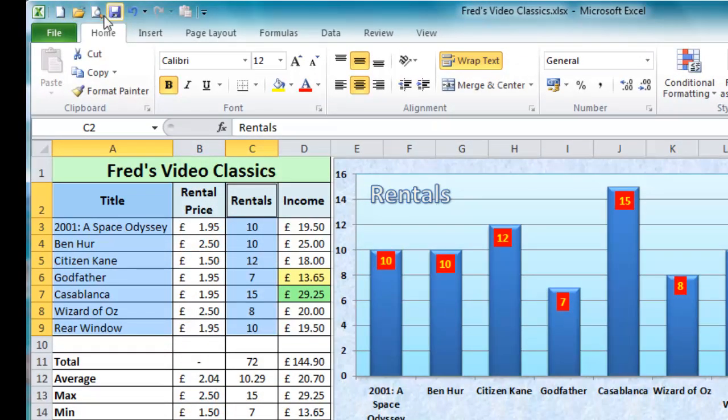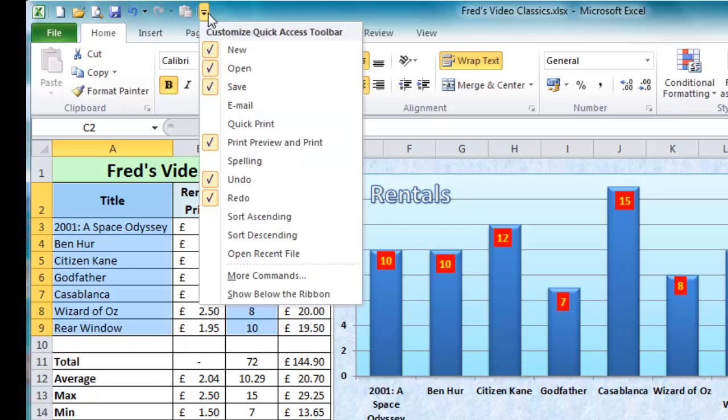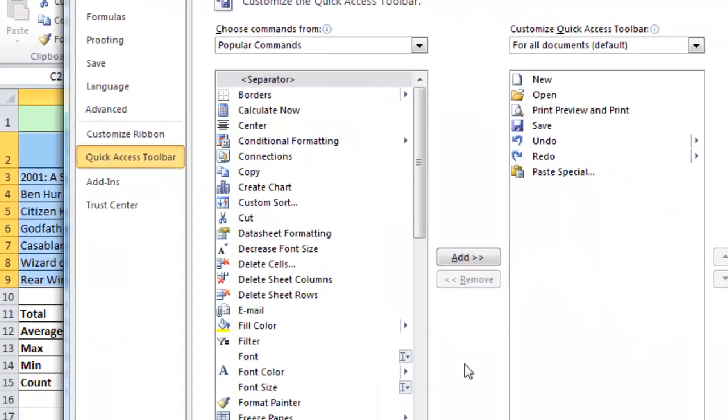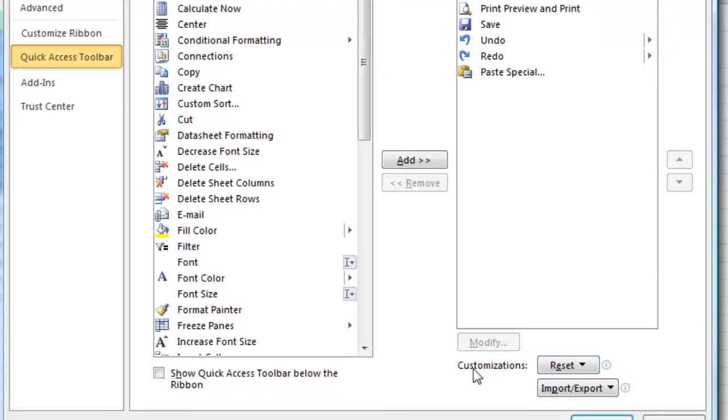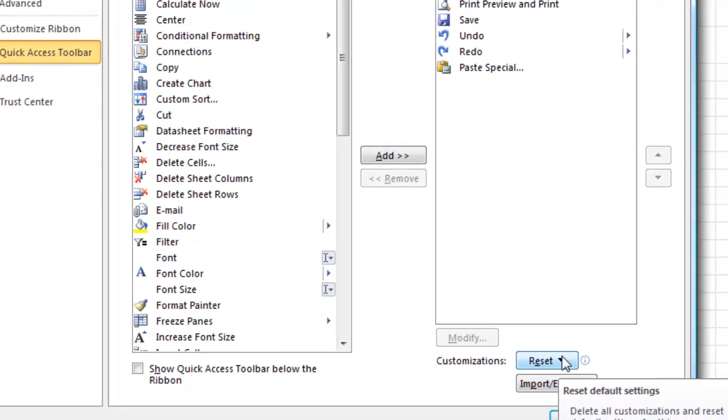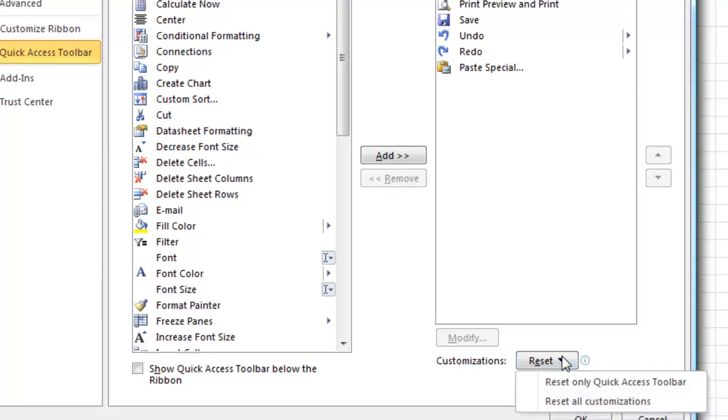Now if you've added lots of options on there and you change your mind you can go back and reset the quick access toolbar. Again come to more commands on the drop down menu there. On the customisation section you've got the reset button here and if I click on the drop down you see I've got the option to reset all the customisations. Be careful there if you've modified any of your tabs it'll reset those.